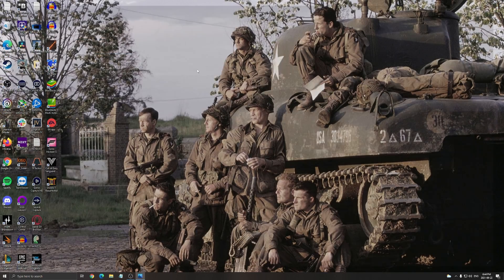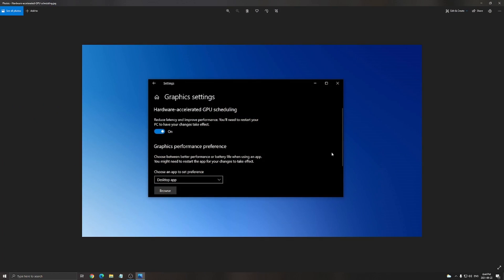Another thing that can be important, if you have an NVIDIA card, 1000 series or above, you have a feature called graphics settings. So just write graphics setting in your search bar and the feature called hardware accelerated GPU scheduling. Make sure this one is at on.